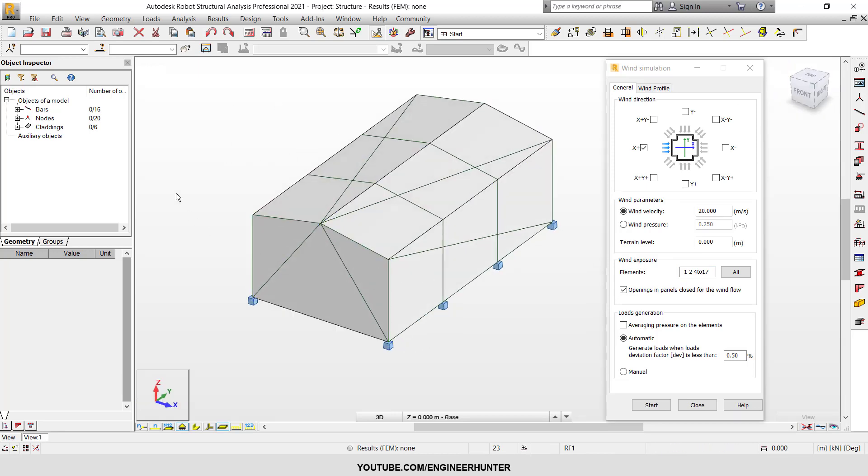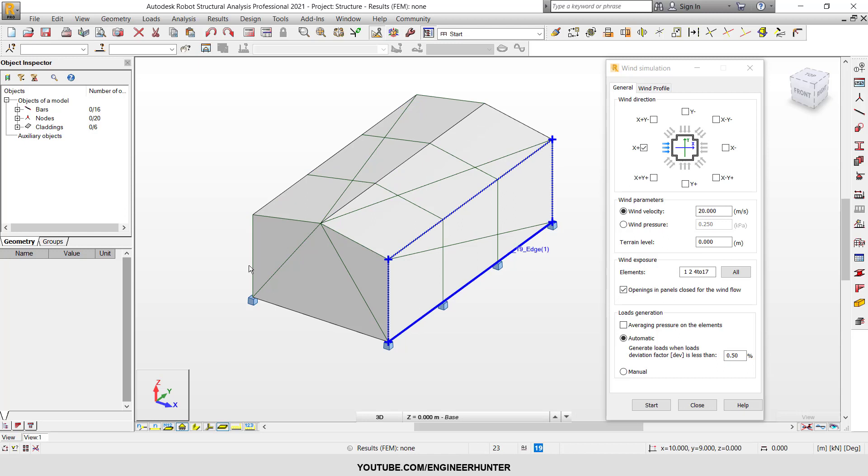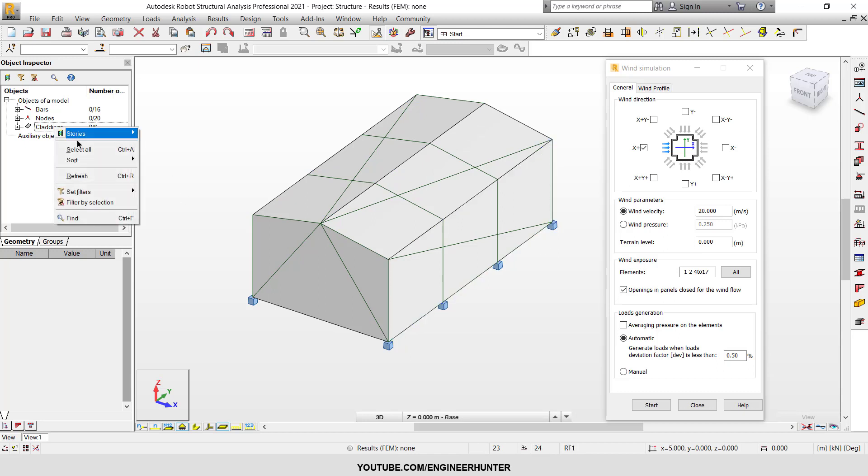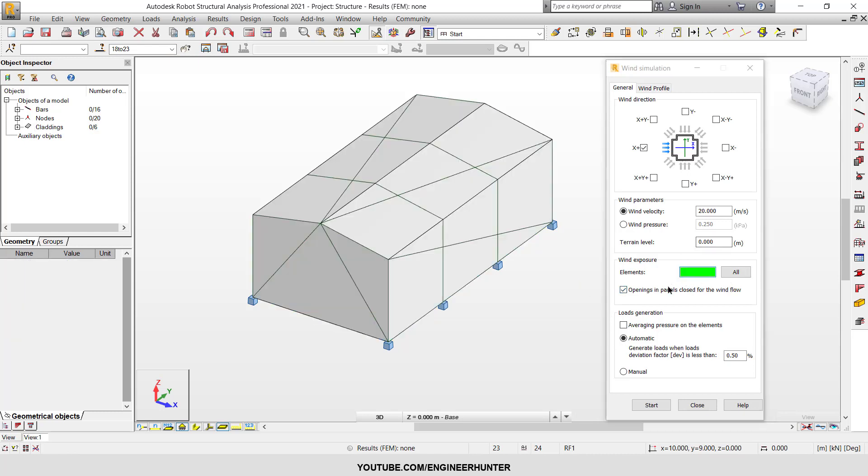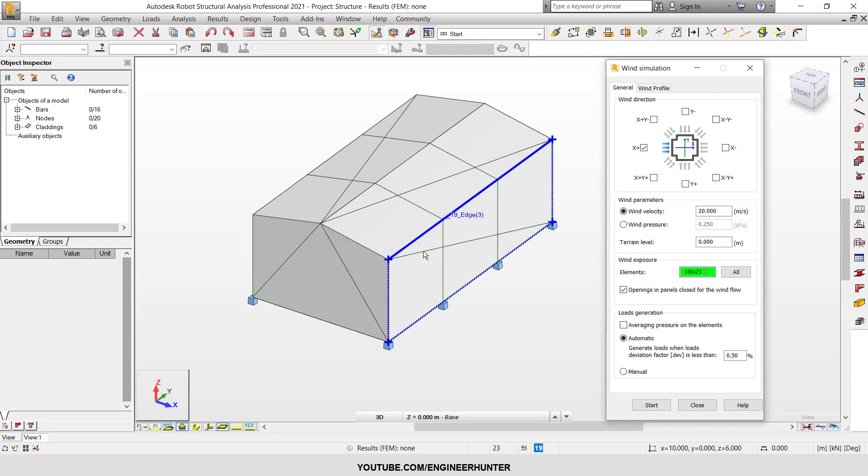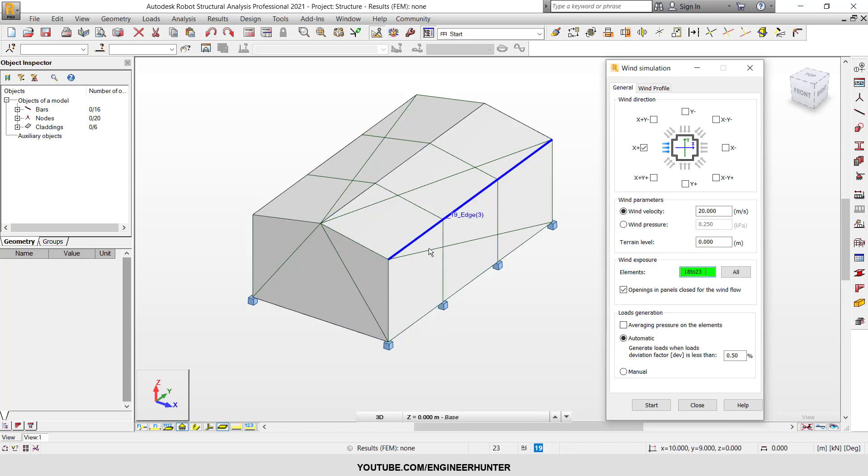So next I can select all of this cladding and I will pass the member number here. So the wind load will apply onto all of this cladding and transfer the load to our structural members. And one more thing, if your cladding has opening...